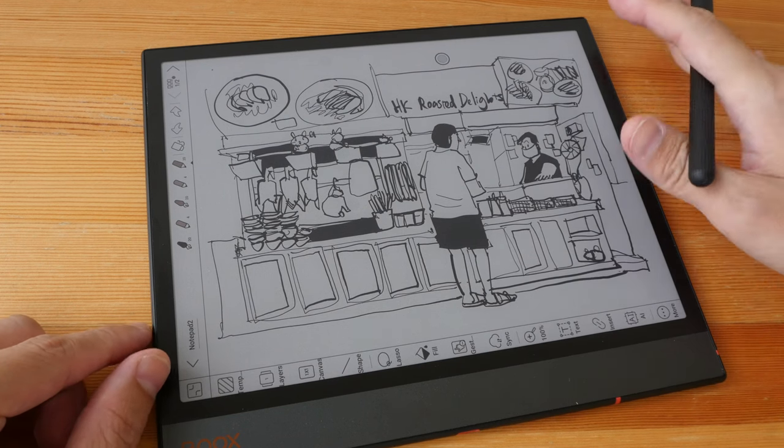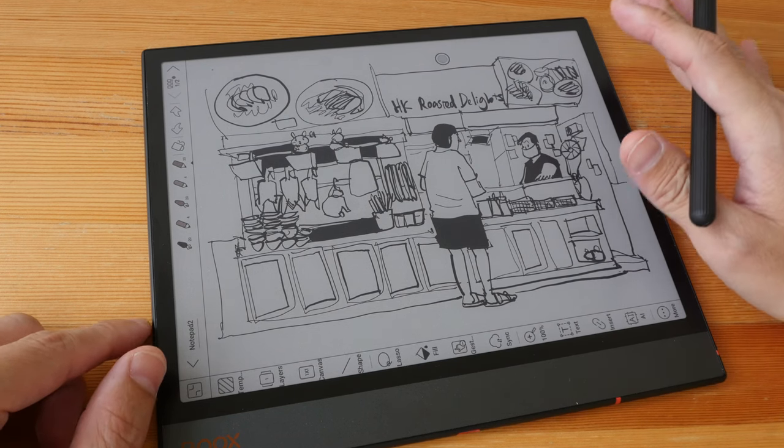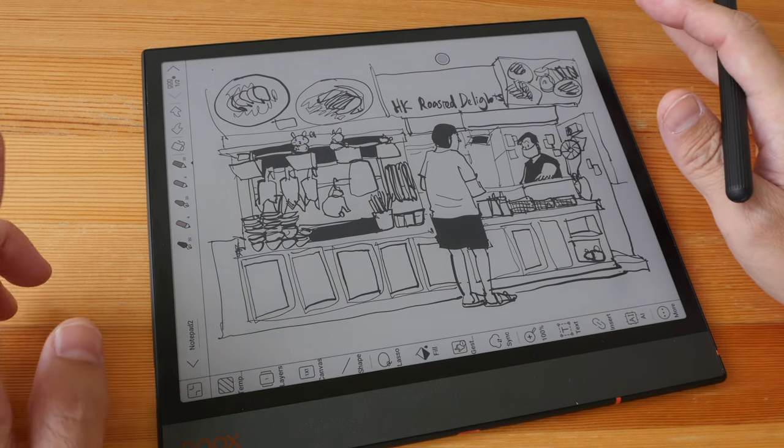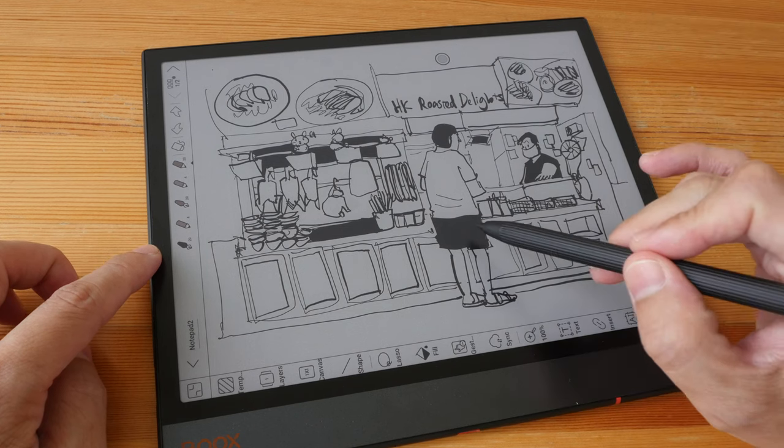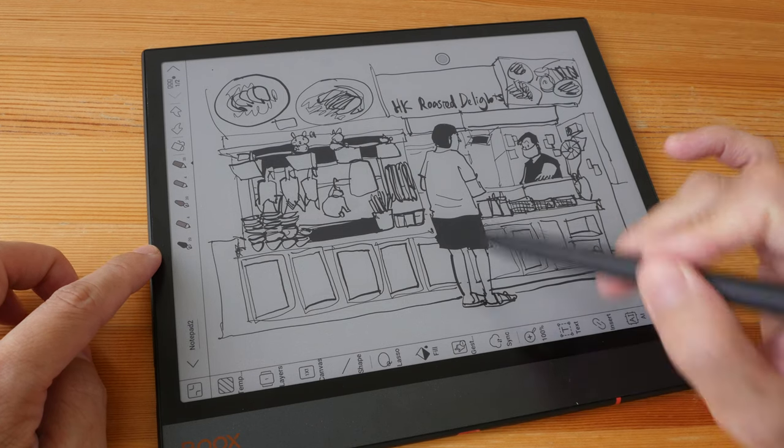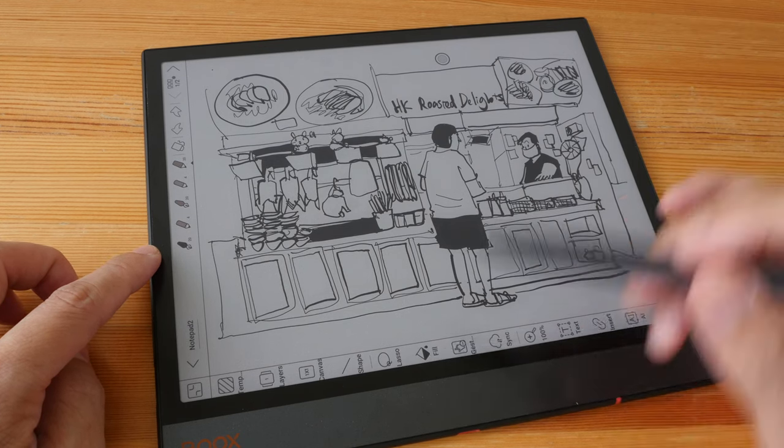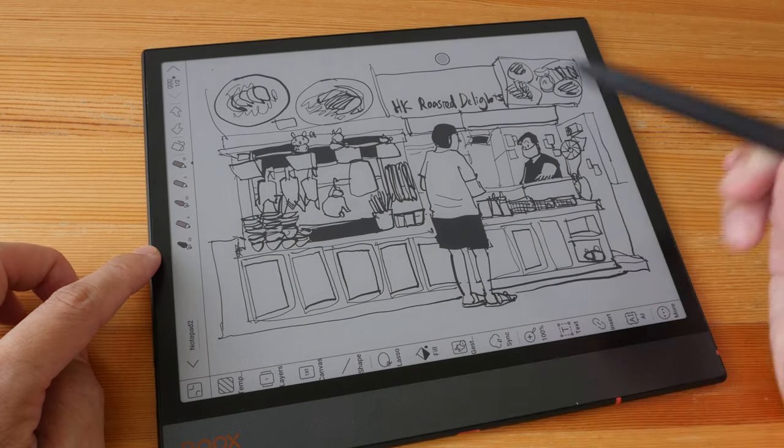For this sketch, I'm just using the black and white pen, and for the shaded areas, I'm using the fill bucket tool, which works quite well as long as there are no open gaps.